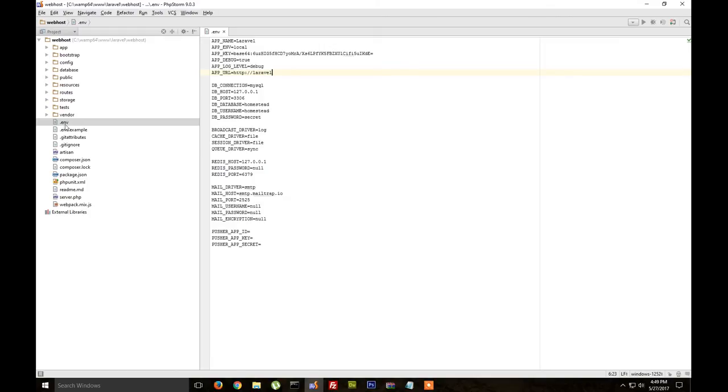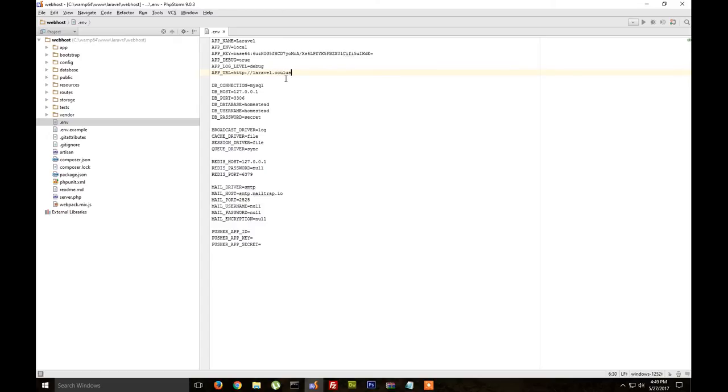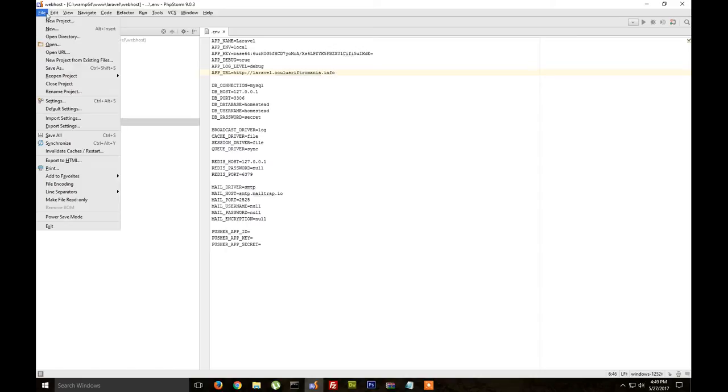So we need to go to the .env file and instead of localhost here we need to type the domain name we will use on Hostgator or on your web host. So we save.